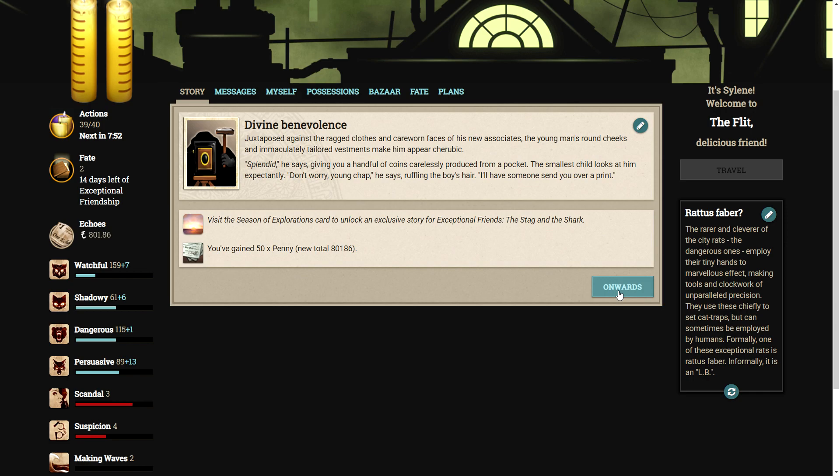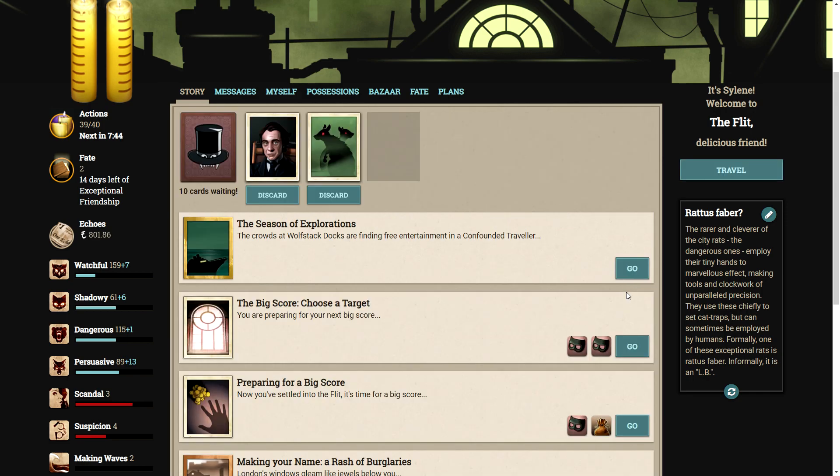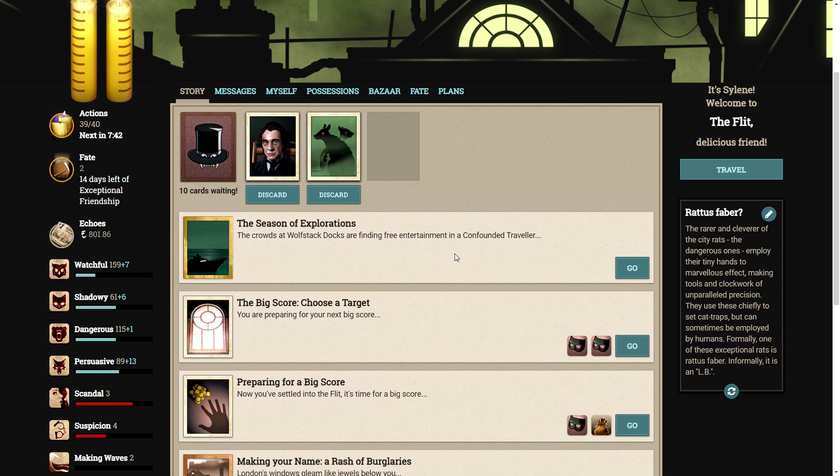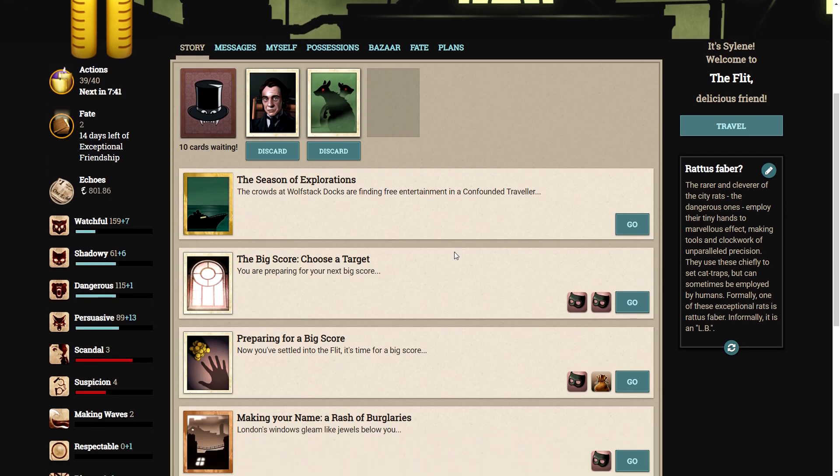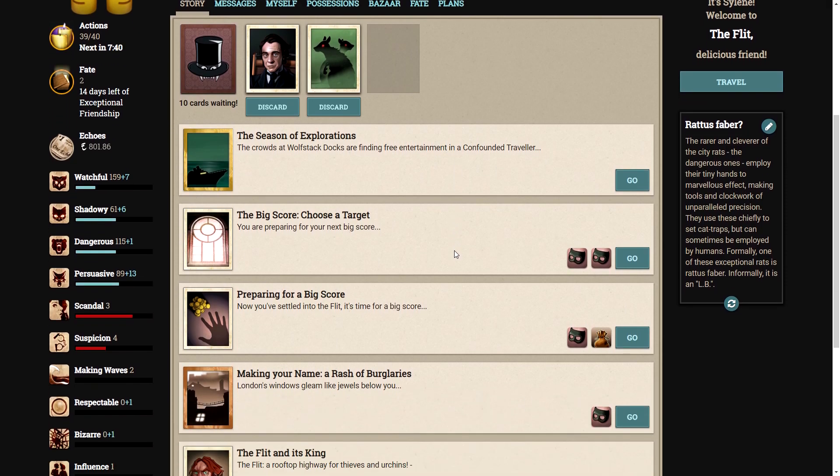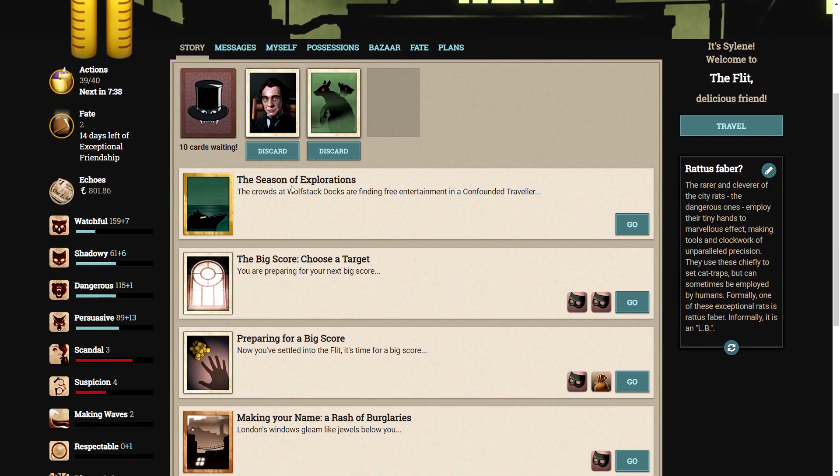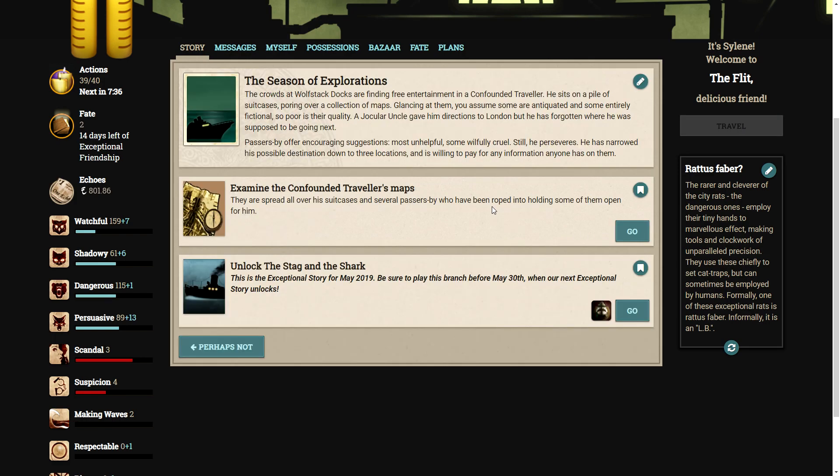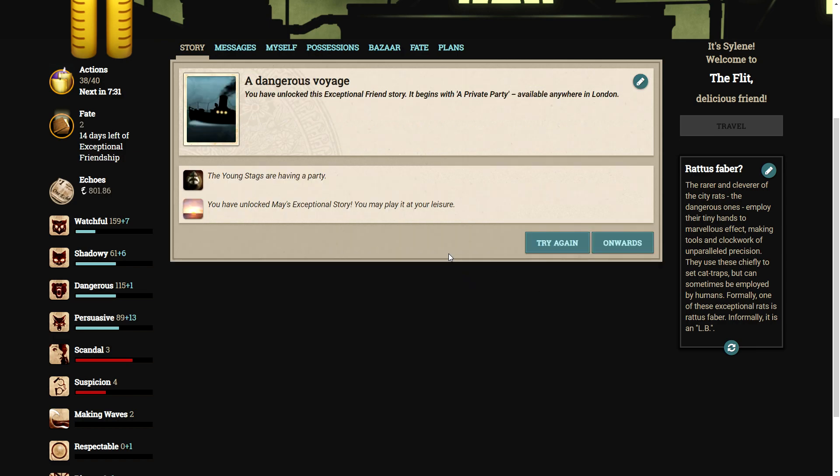All I can see in my brain is private school toffs, just 100%. I've had to deal with them enough times in my life. Right, so, I'm guessing it's going to be the season of explosions. Unlock the stag and the shark. Wonderful. The young stags are having a party.